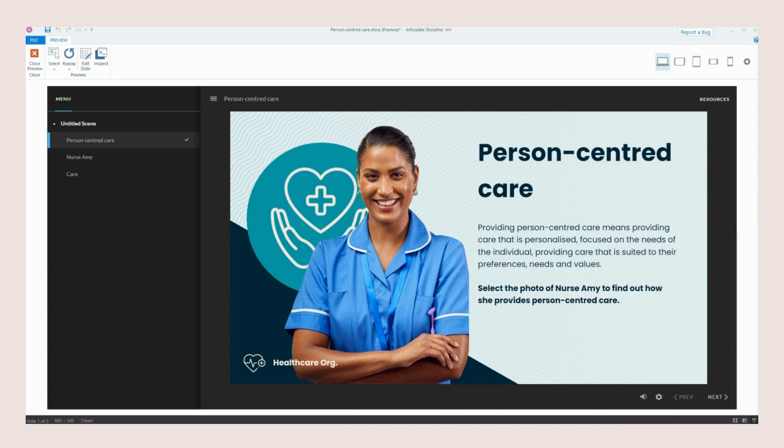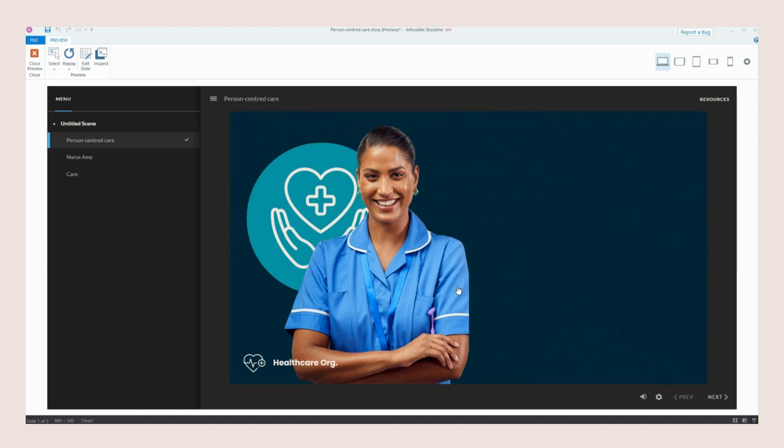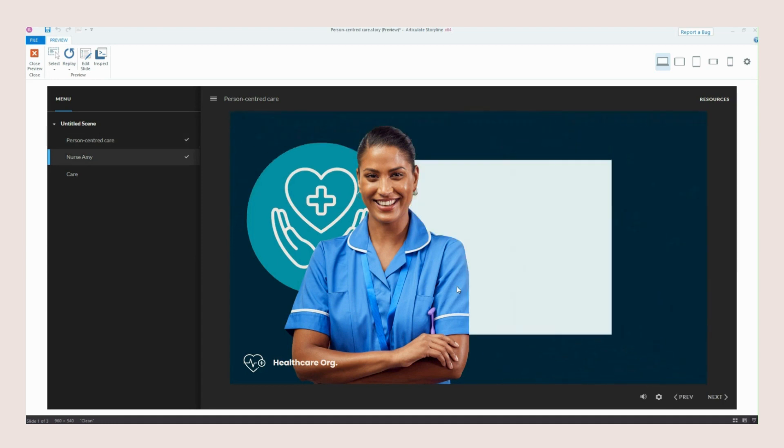Hello and welcome to this very short video today where I'm going to take you through how I created this custom transition slide in Storyline.